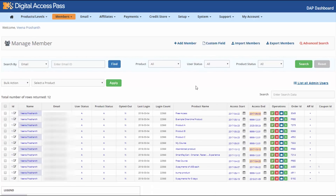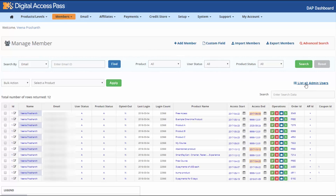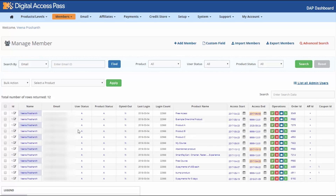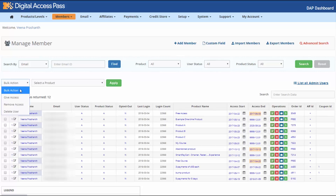Also in this release, we have added a couple of awesome security features. In the DAP Manage Members page, you will now see an option that says 'List All Admin Users.' Click on that and it will show you all the admin users in DAP. If anything looks suspicious — if you find an account or an email that shouldn't be there — you can select the user and completely delete that user account from DAP.